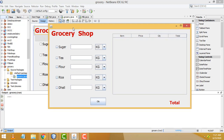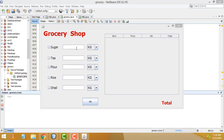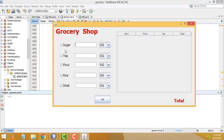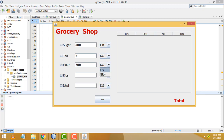Let us show the demo. First I am going to buy sugar only for 500 grams — select as grams, 500. Tea is going to buy 2 kilos. Flour is going to buy 700 grams. Rice is going to buy 5 kilos.